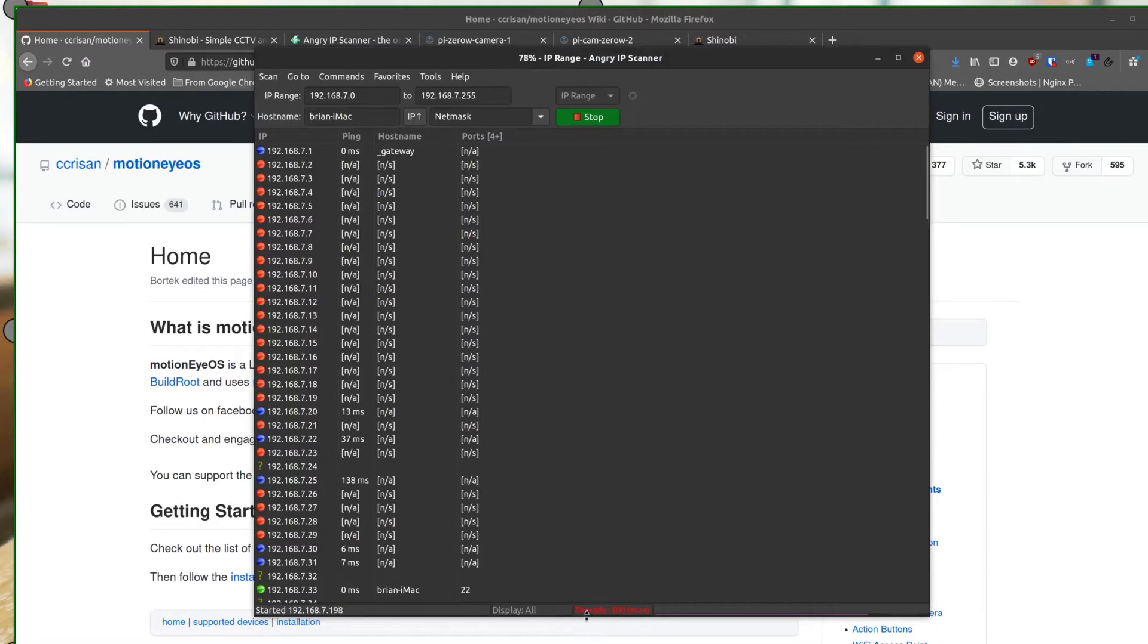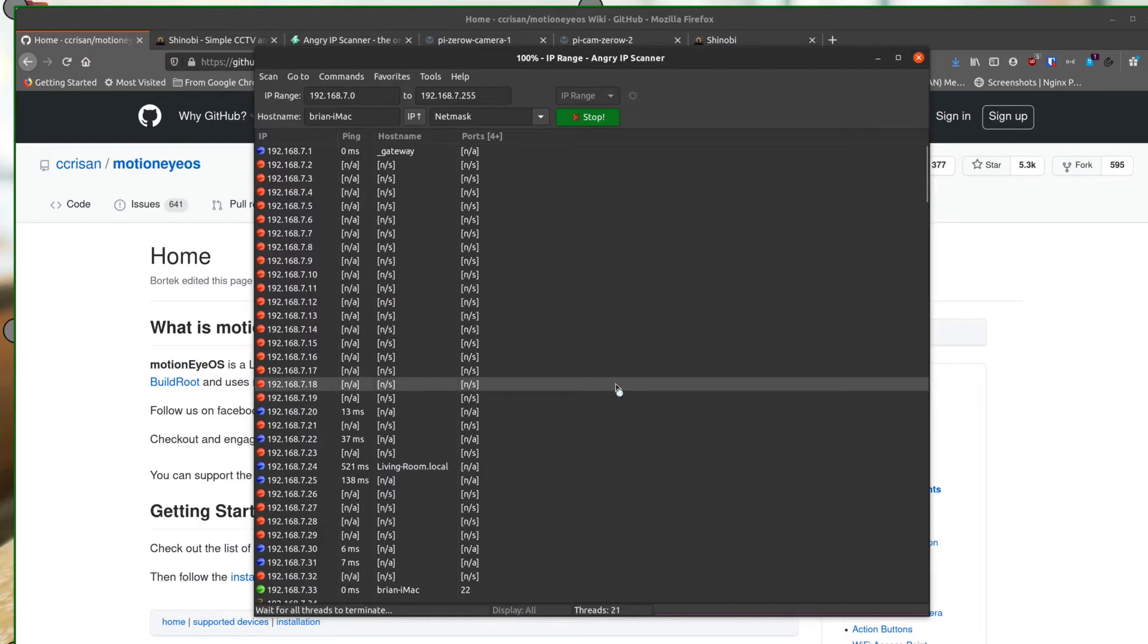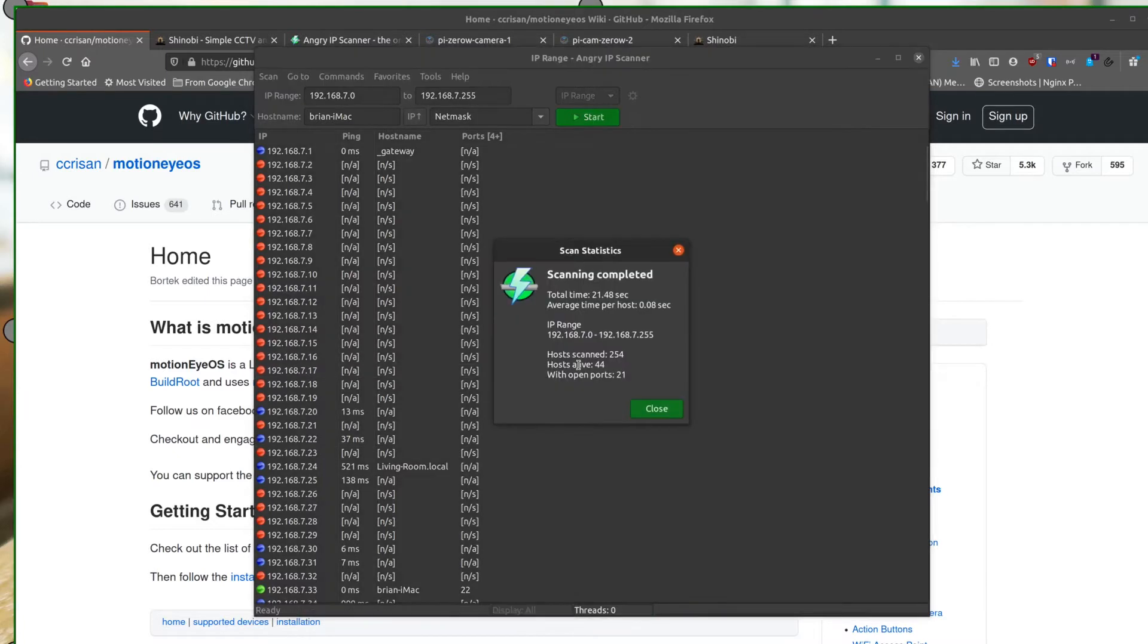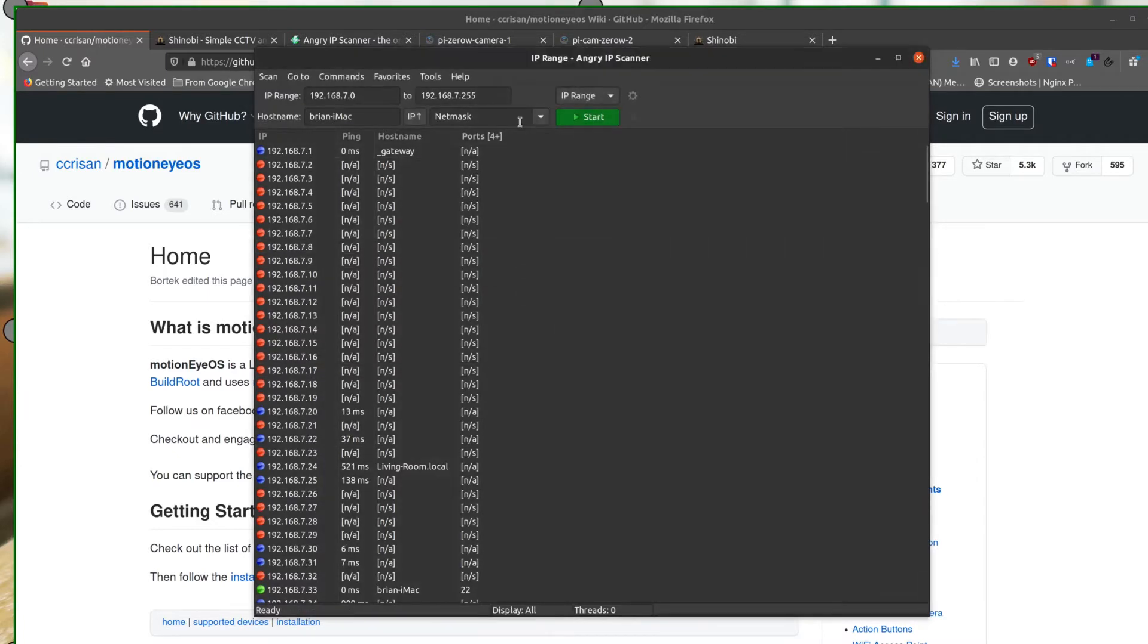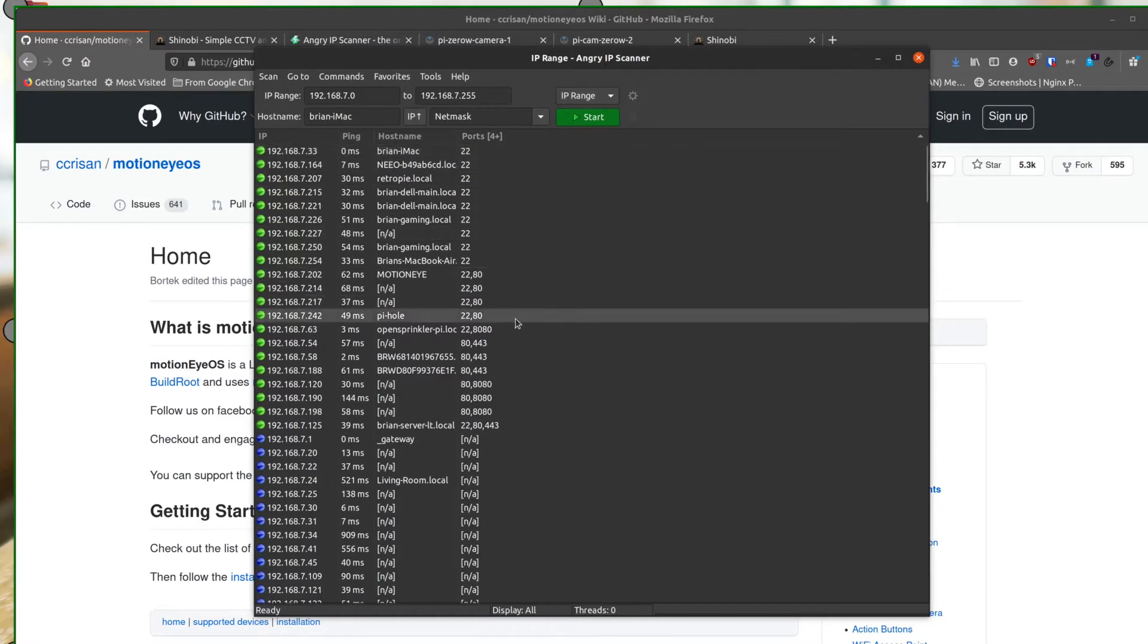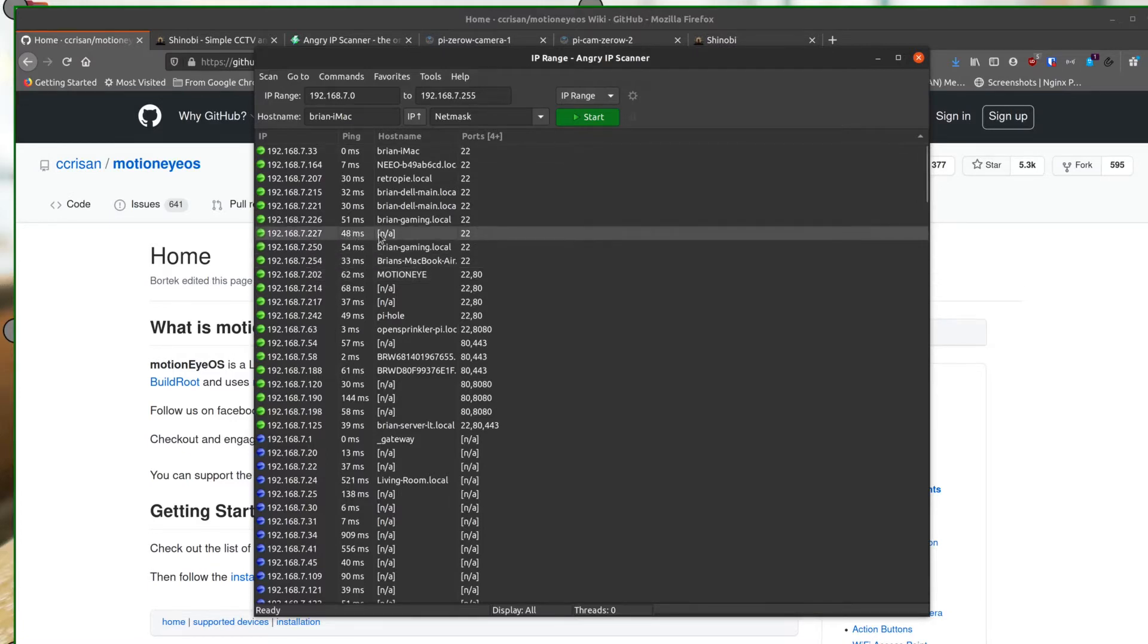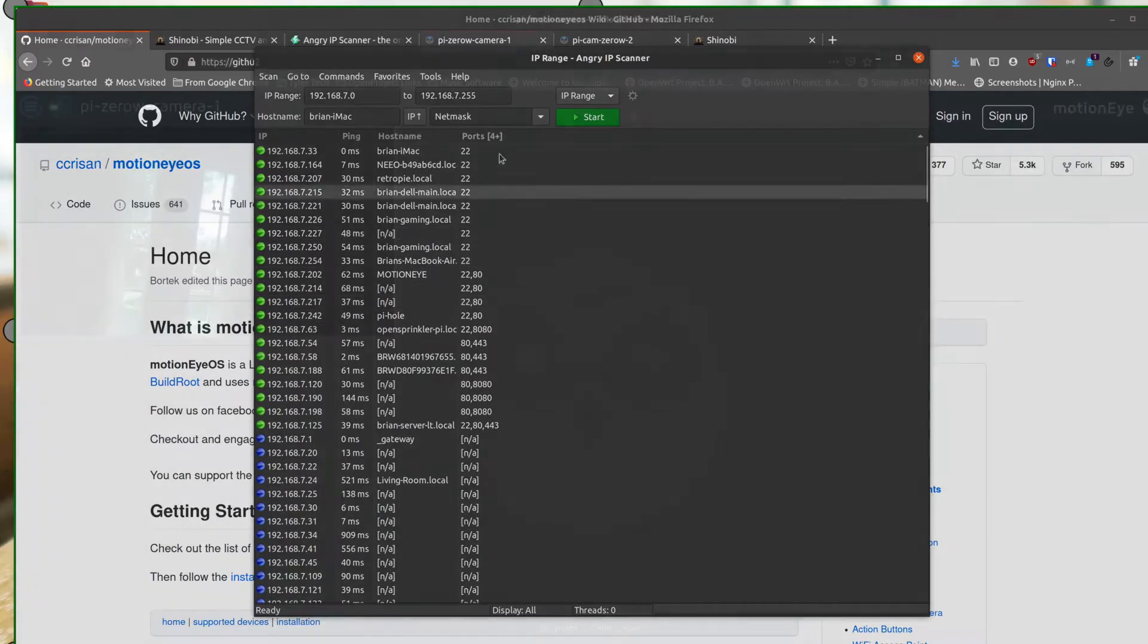You can see it starts scanning and running down. Down here you can see how many threads it's running at once. As it goes, it's going to try to finish up here pretty quickly. When you see those threads start going down, it'll get down to one and finally finish. It'll give you a little message when it's done. Just clear that message and you can click up here on the header row until it sorts by ports. We can see we have MotionEye right here and that's 22 and 80 and that's 202. I happen to know I have another server that also runs MotionEye OS and it's 227.